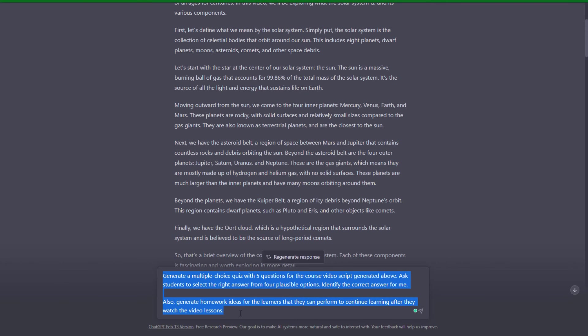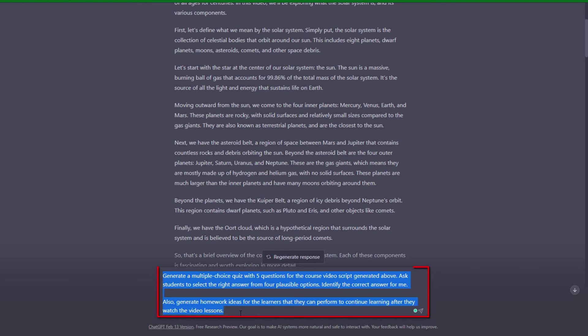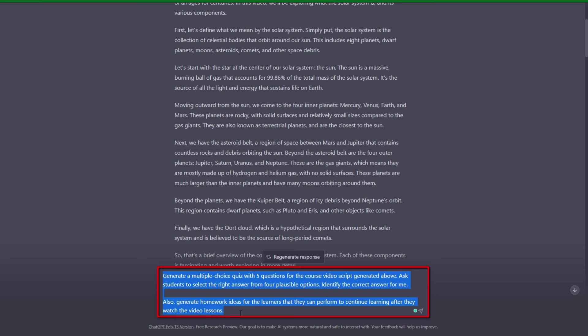Let's ask ChatGPT to prepare quiz questions and some homework for students. The command that I'll run for this purpose is generate a multiple choice quiz with five questions for the course video script generated above. Ask students to select the right answer from four plausible options. Identify the correct answer for me. Also generate homework ideas for the learners that they can perform to continue learning after they watch the video lessons.